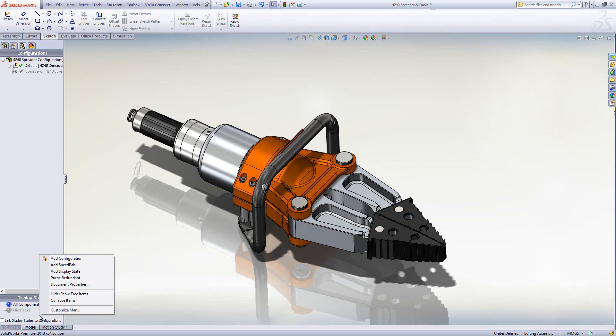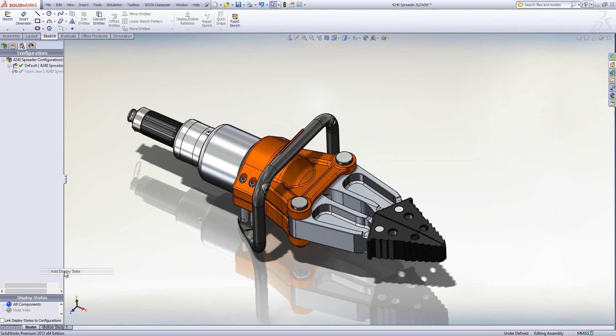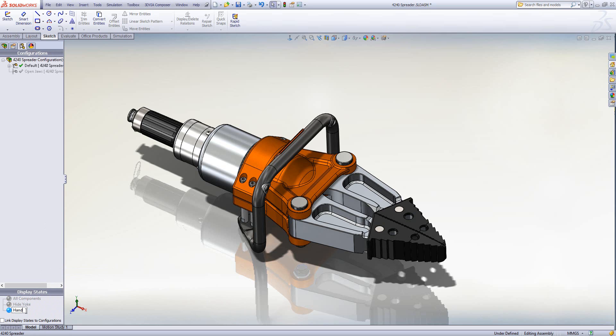So I'm going to right click at the bottom here making sure I haven't selected anything beforehand. I'm going to go add display state and then maybe if I rename this. So let's say handle gone.